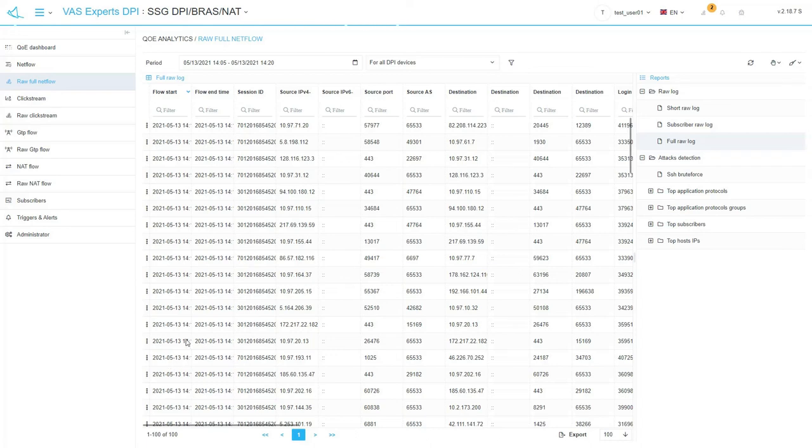In each of the sections, the control panels are the same. Select the period for building the report, DPI device, and select the report on the right sidebar.